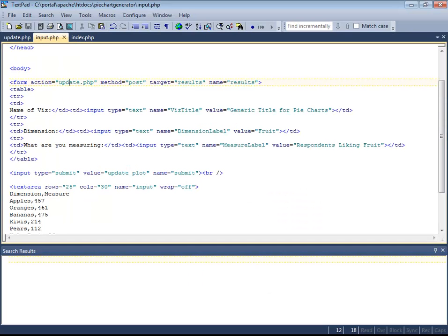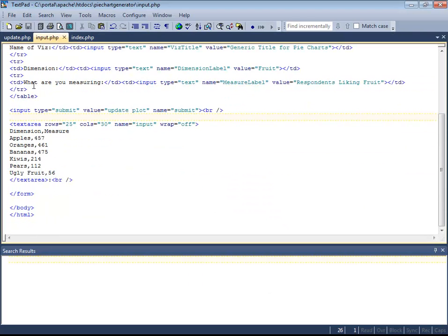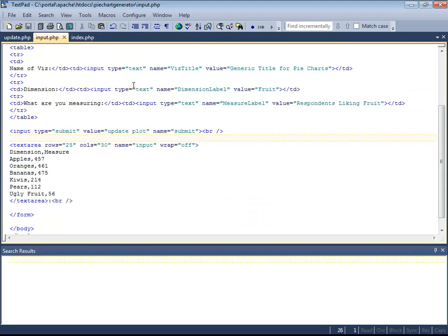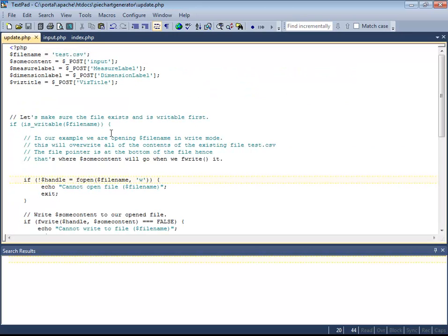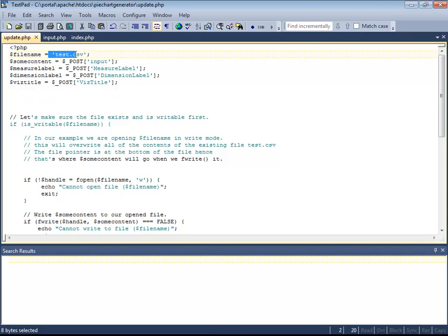Let's take a look at how it's done. Here's the input form. It passes a bunch of stuff into a result page, which is called update.